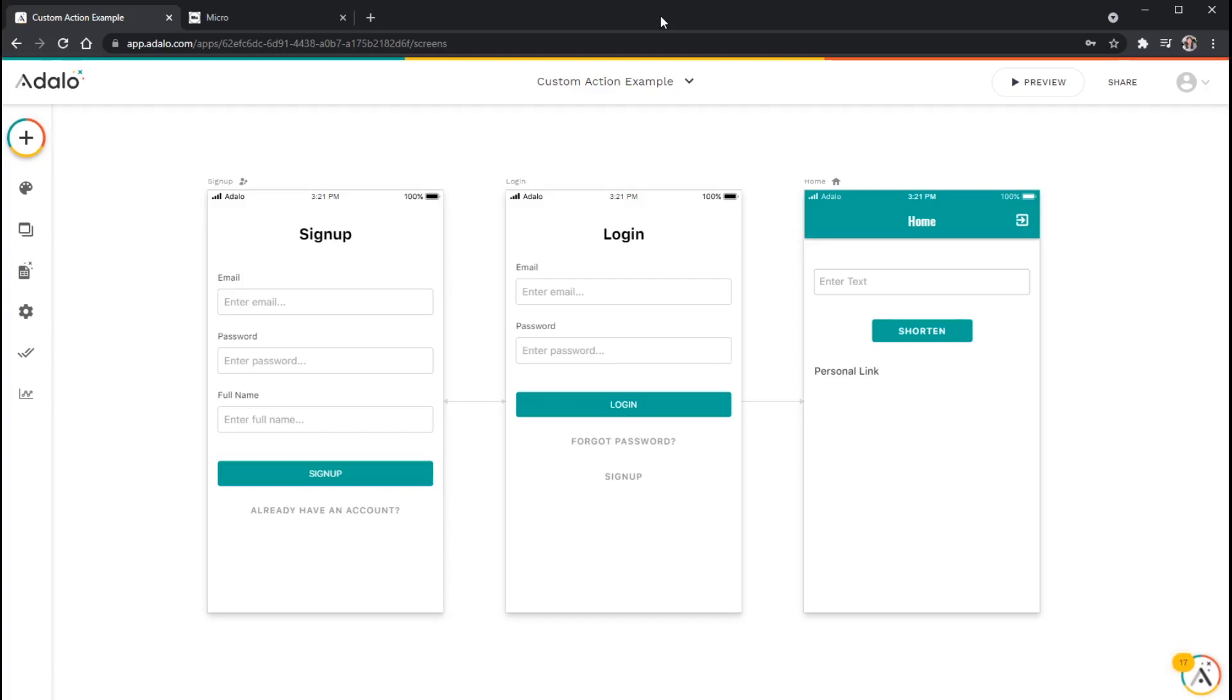And what this allows you to do is do things like send emails, send text messages, convert links, generate IDs, crop photos, generate video links, all sorts of amazing things that you can do with this.